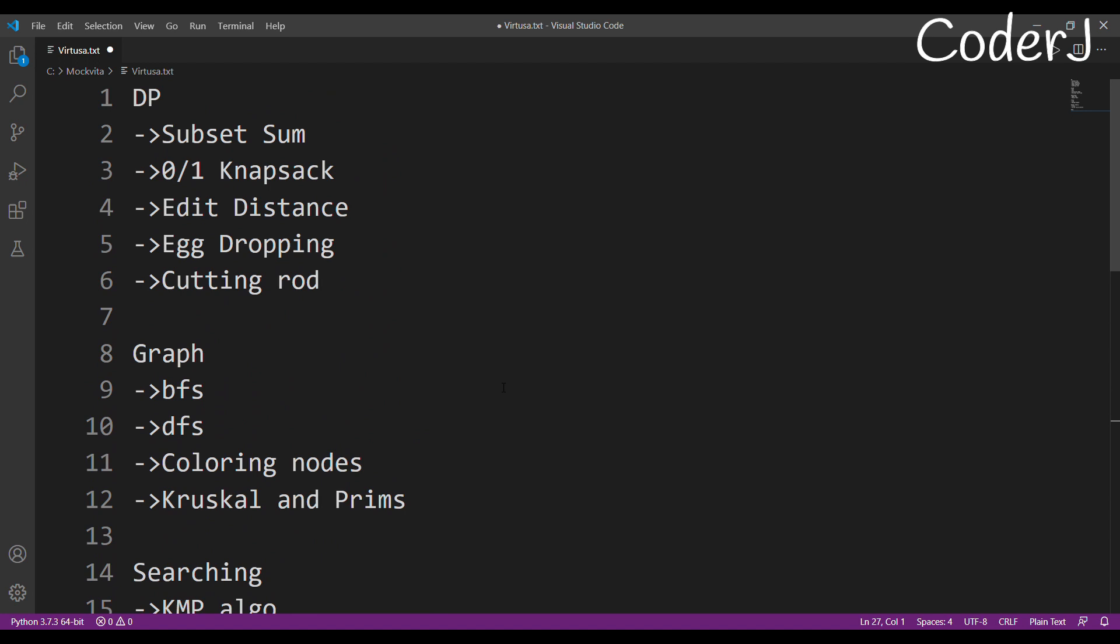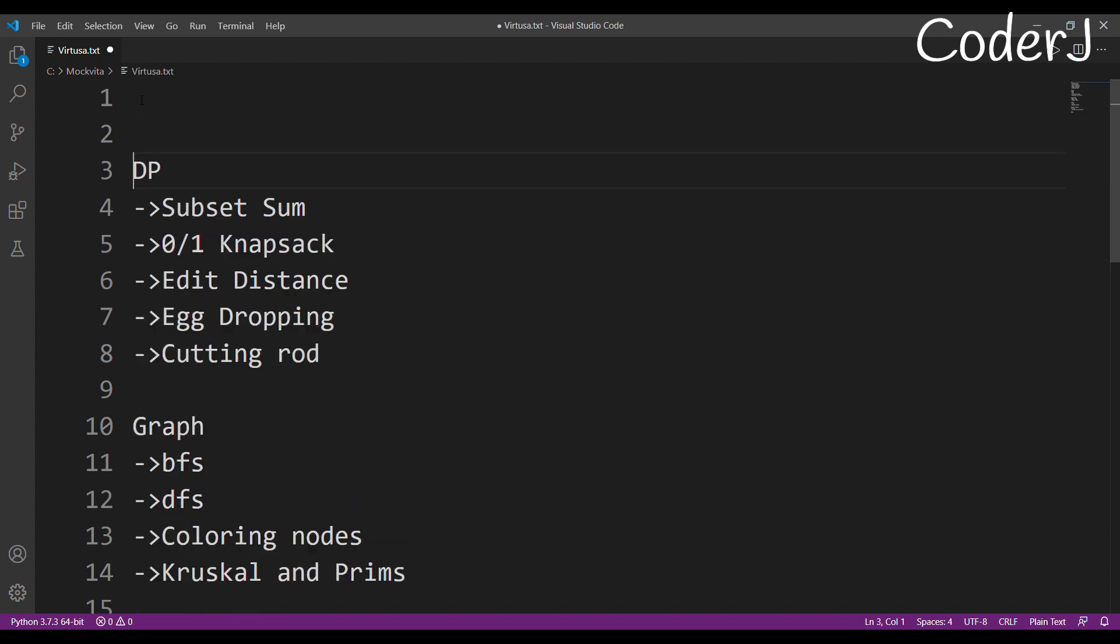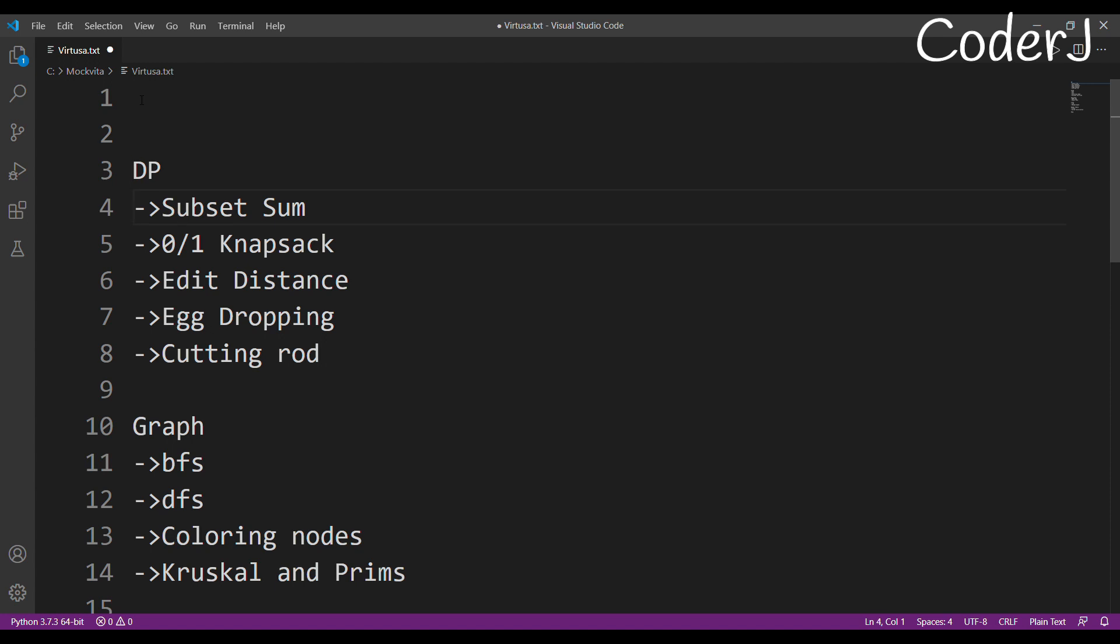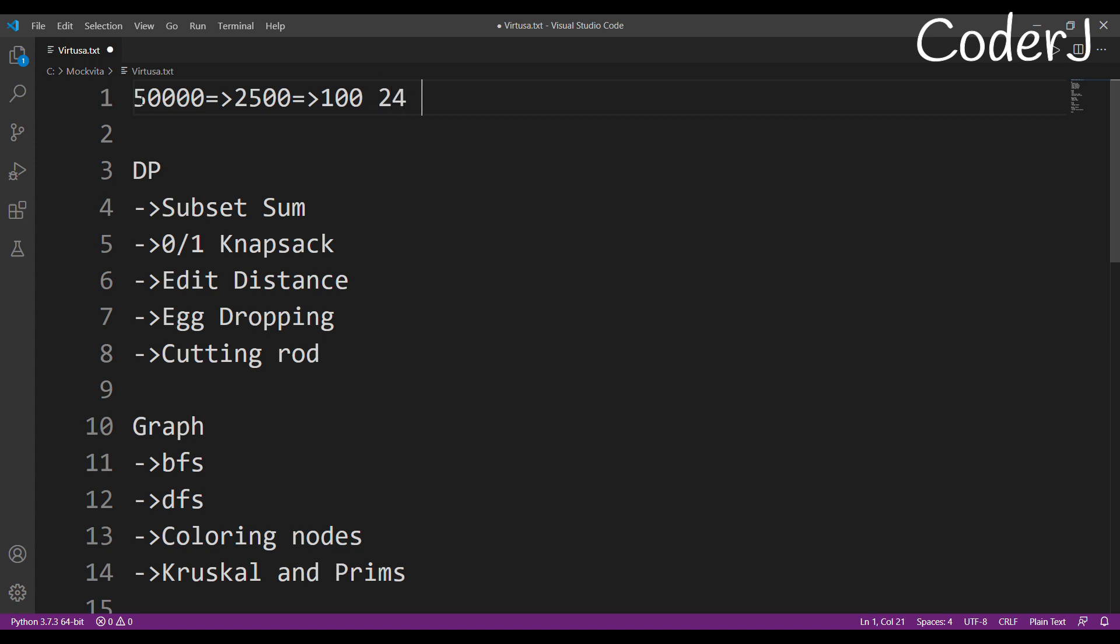Just look into these examples. Nobody's sure—I'm not sure—but this is an assumption that these kinds of questions might come. Why? Because it's round two, right? Out of 50,000 students, only 2,500 were selected, and out of these 2,500, only 100 will be called for the final round for the hackathon of 24 hours event. You have to prepare accordingly for that 24-hour event.